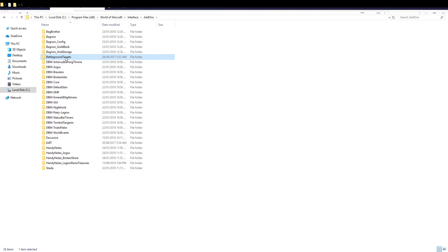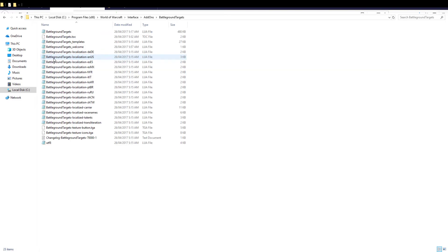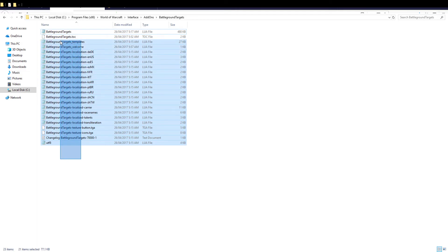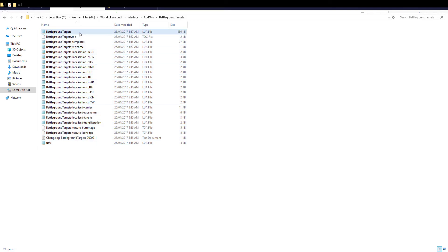We've just put that there right now. So we'll open that up and now you want to go into the certain folder called Battleground Targets. It's a LUA folder. There are all these other ones called Battleground Targets like Localized, .toc, Welcome, Templates, and so on. You don't want any of those — you just want the first one called Battleground Targets with nothing else. Open that up.